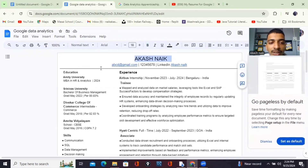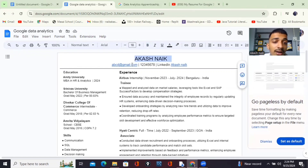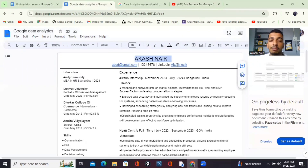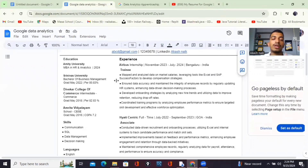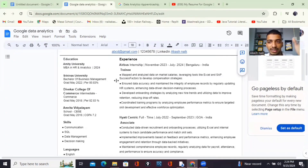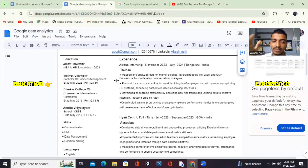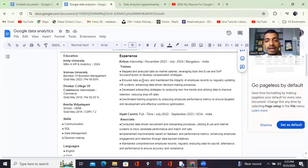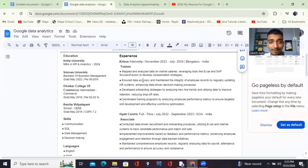Here I've written my name, put a line, added my email ID, contact number, and LinkedIn — with a hyperlink. Apart from that, I've divided the resume into two sections: one is Education and one is Experience. In the Experience section, I've written where I got experience and then written bullet points for what I was responsible for.